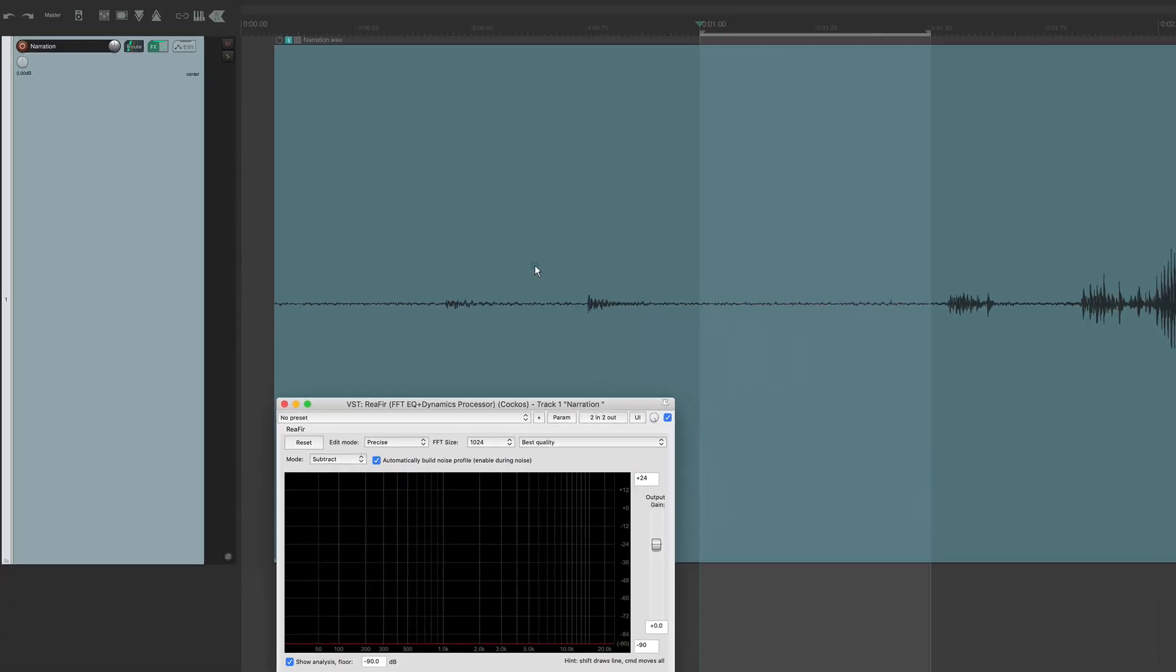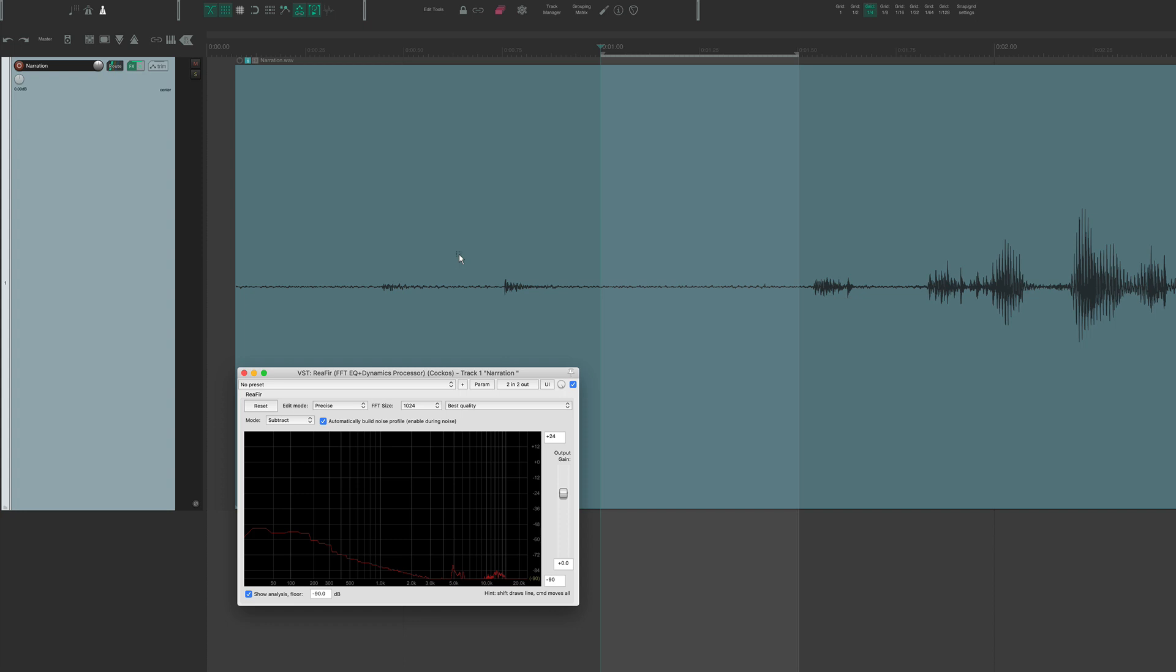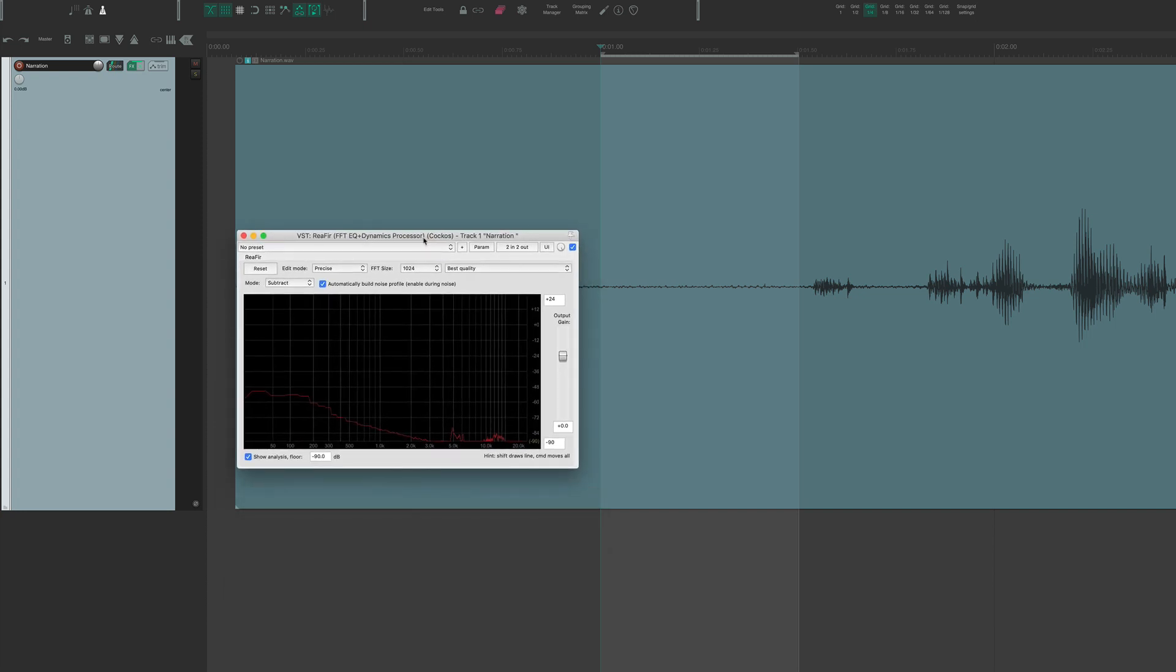So now I'm going to play the loop in Reaper. We'll analyze the frequencies that need to be removed. Okay, so it has analyzed those frequencies.